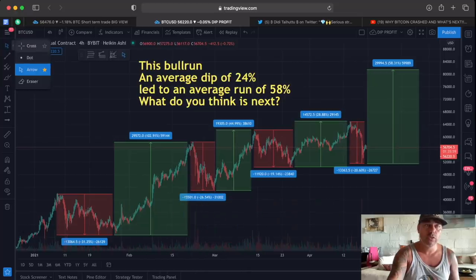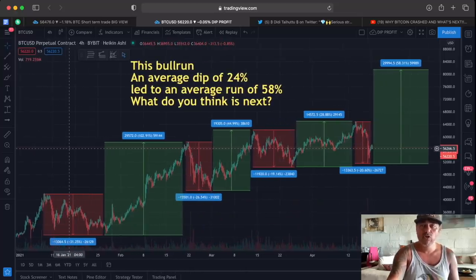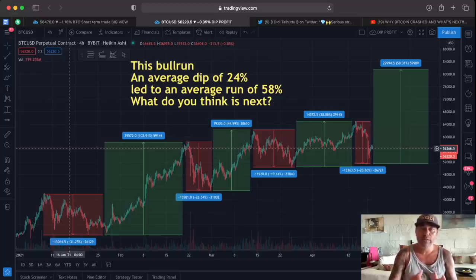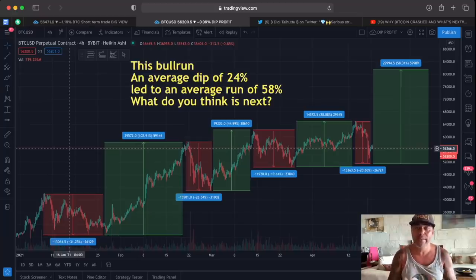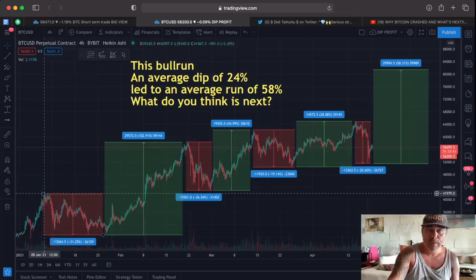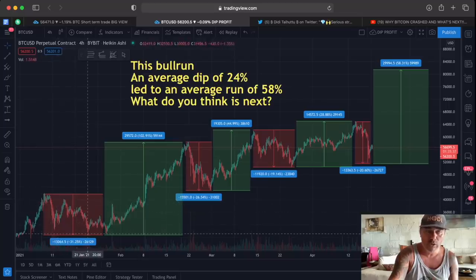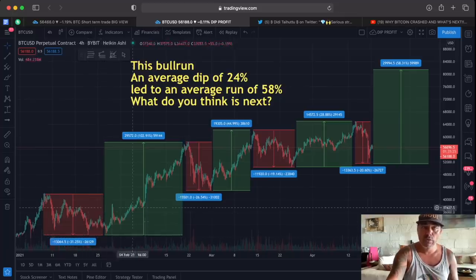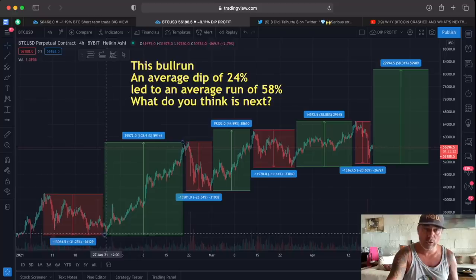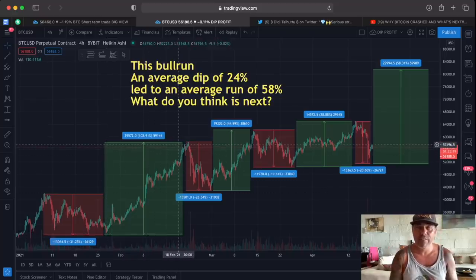In this chart I want to show you that during this bull run, an average dip of 24% led to an average run of 58%. So what do you expect is next? We saw the first dip from 41,900 — we dipped 30% down to 28K, a huge dip. That was the perfect level to buy the dip, because we saw a run after from 41K all the way up to 57K — that was a 102% run.